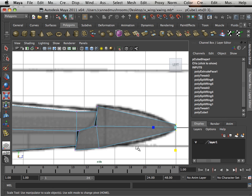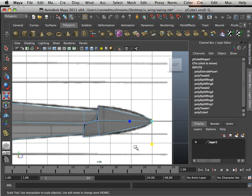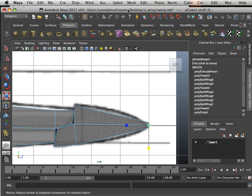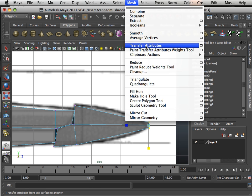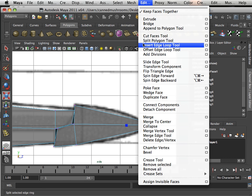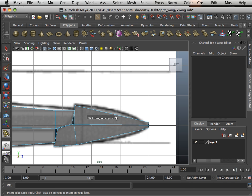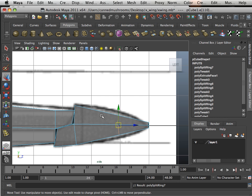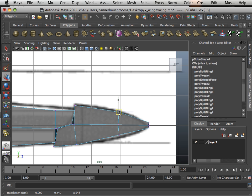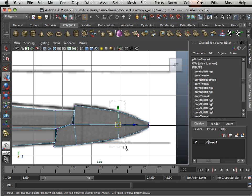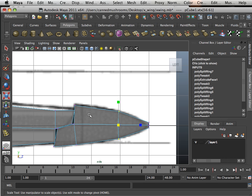To even get that curve, what I can do is insert an edge loop here. So you can get that slight curve there.